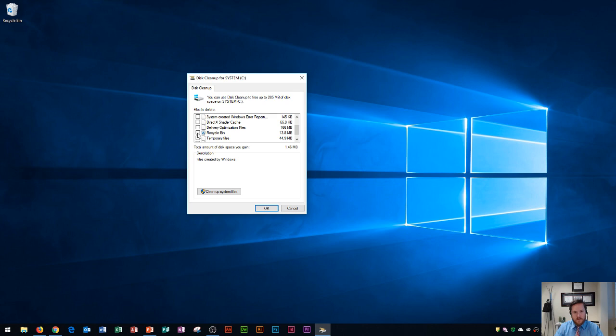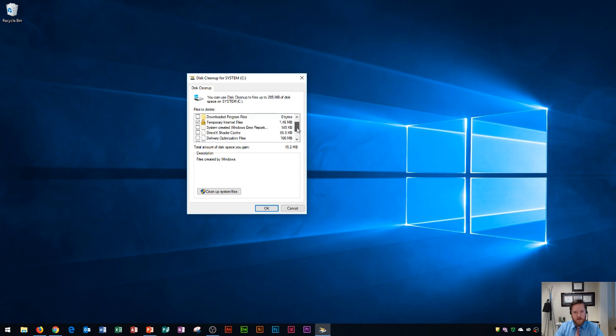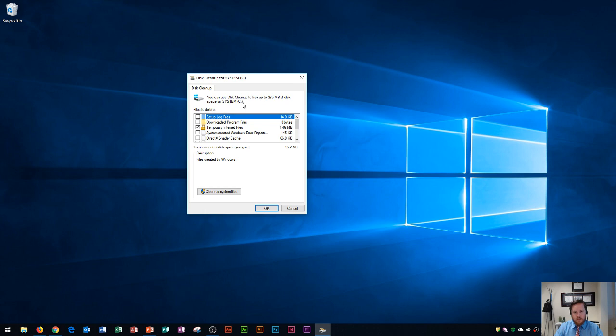If you don't have anything in your recycle bin that is necessary or that you want to restore, I'm going to check that one as well. As you can see there's a lot of data in there. So what this is going to do is look at your drive, which is the C drive, which is your hard drive on your computer.